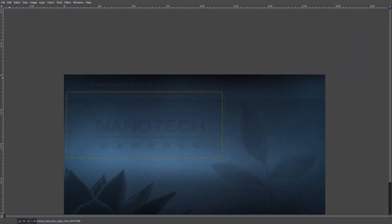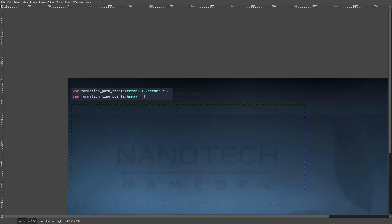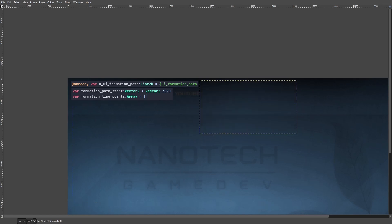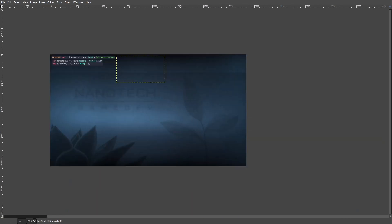Let's start with the first step, which is to have variables so we can store the things. We also want to store a node to be the line, which is just a simple Line2D.